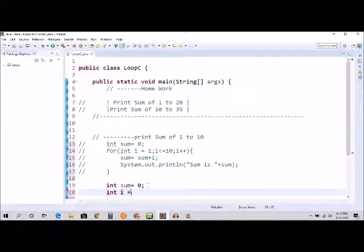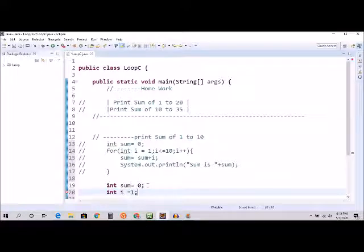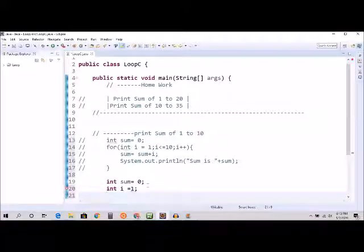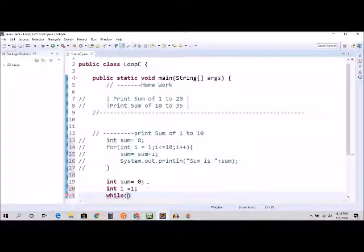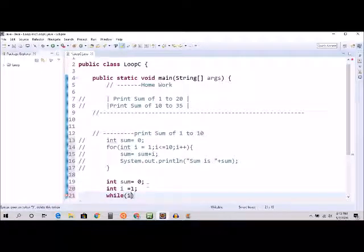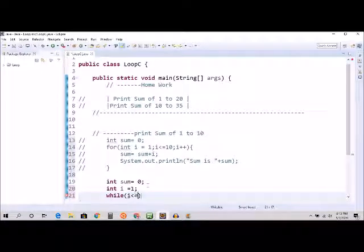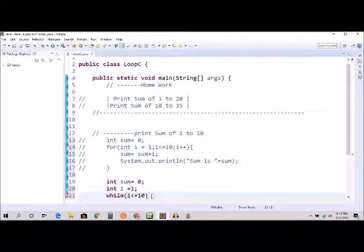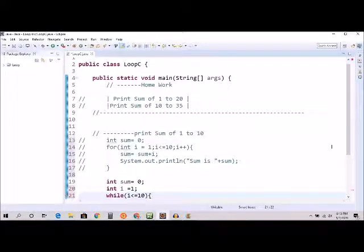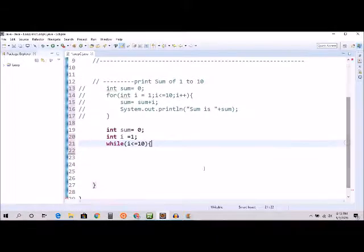And now the starting point - what is our starting point? Yes, it's int i equal to 1. While i is less than or equal to 10, and we're going to use a bracket.